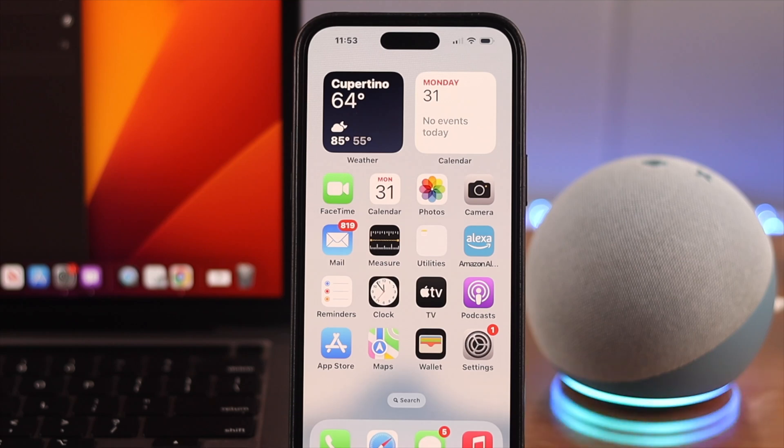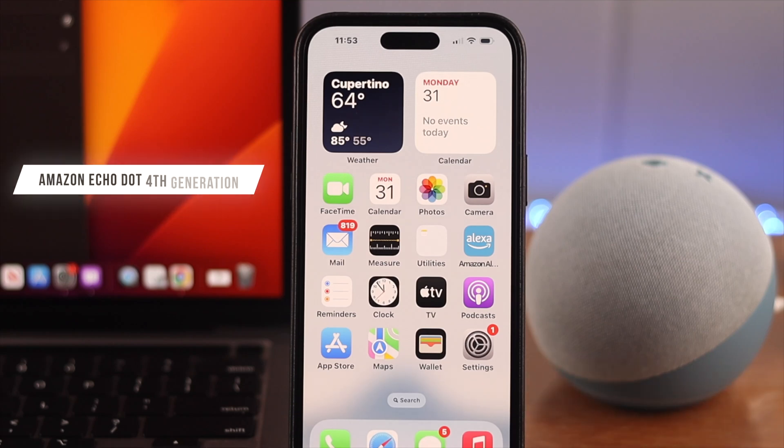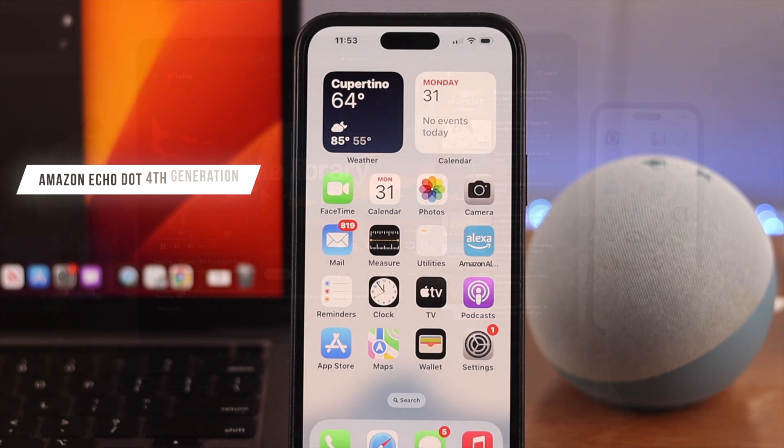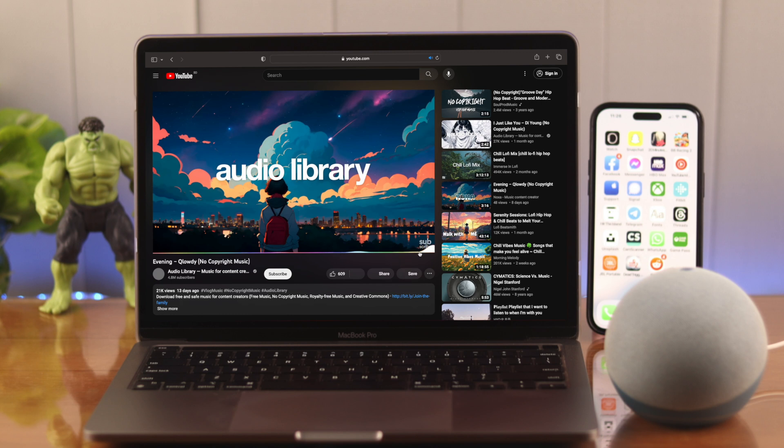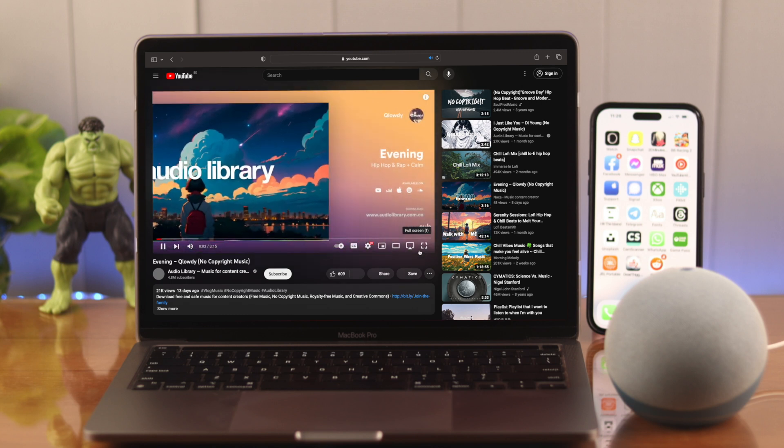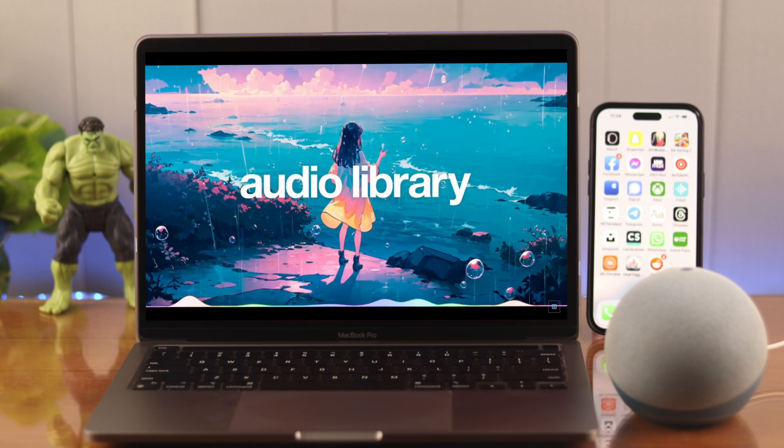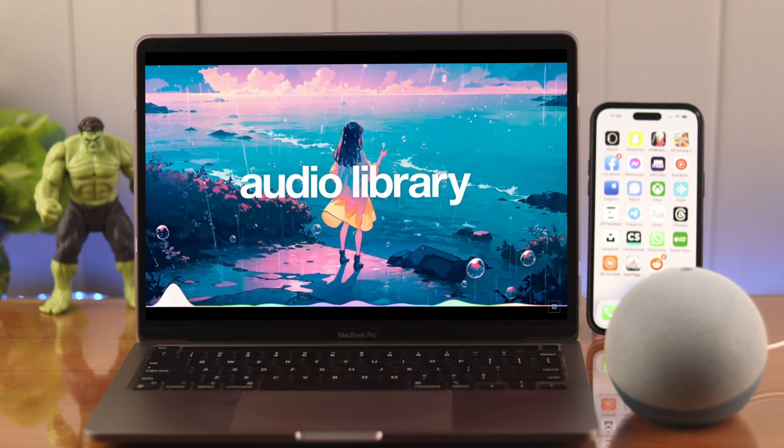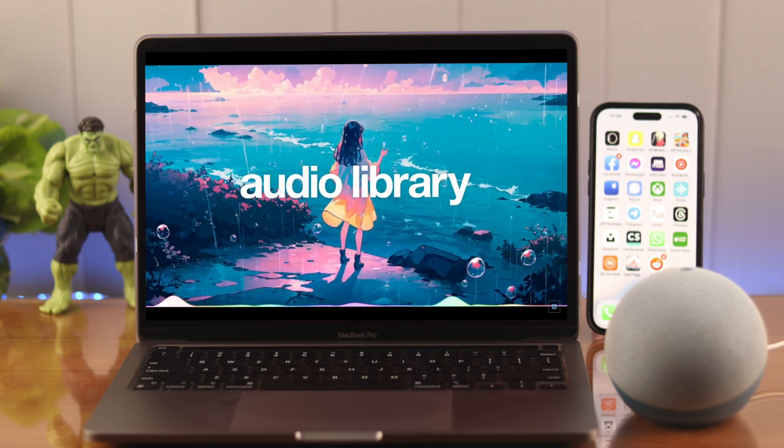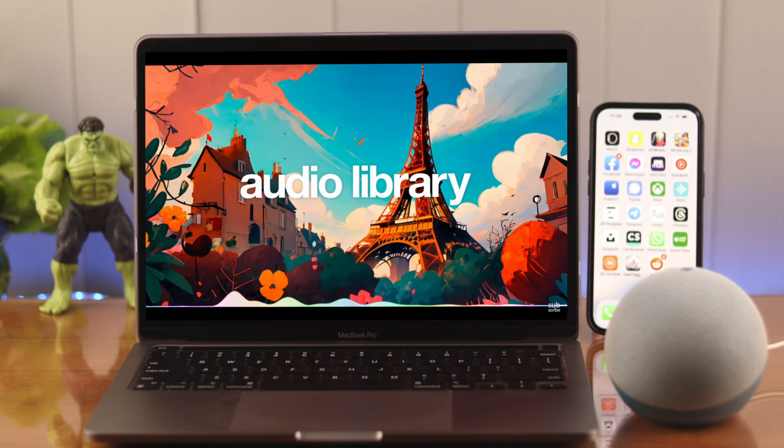Hey what's up everyone, so you have your Amazon Echo Dot fourth generation and you want to pair it to your MacBook. Well stay with us because in this video we're going to show you how to use your Echo device as a wireless speaker.